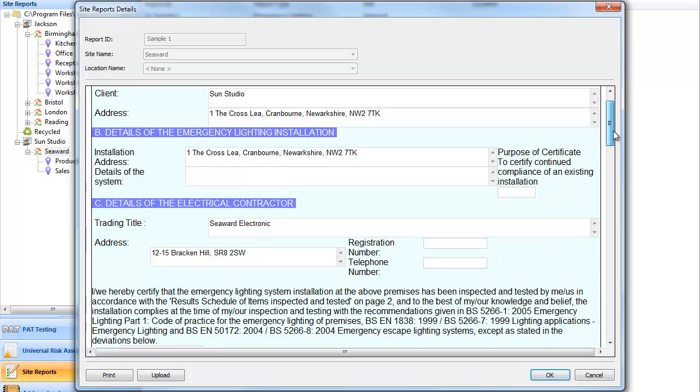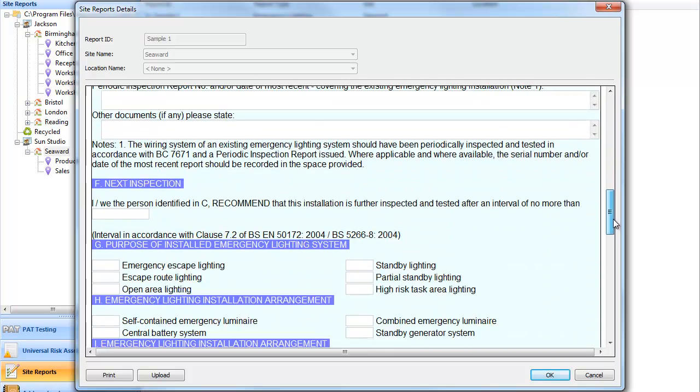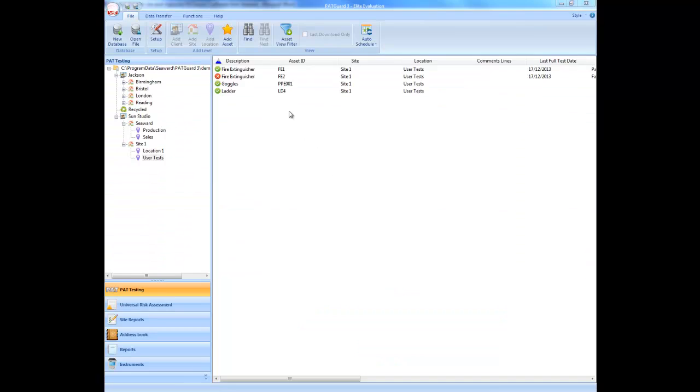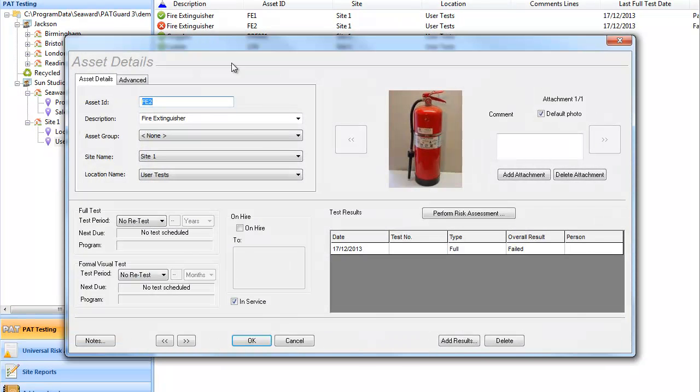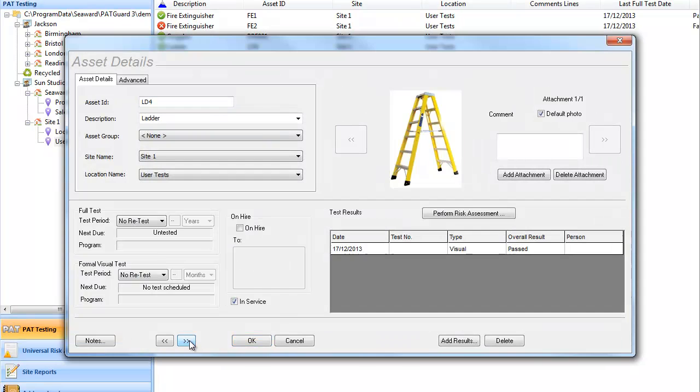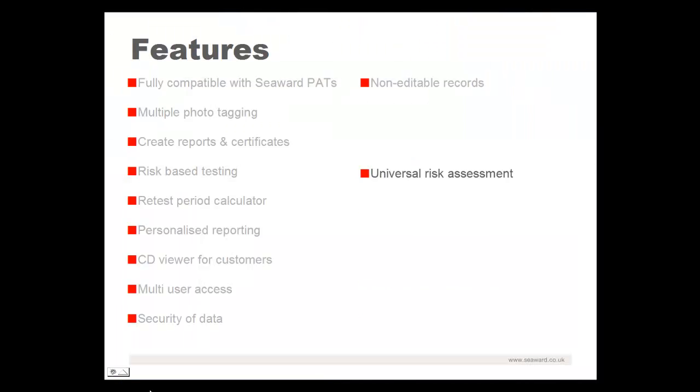certificates for emergency lighting and fire detection systems, and the ability to log customized user tests against assets for non-electrical tests and inspections on items such as ladders, PPE, and fire extinguishers.